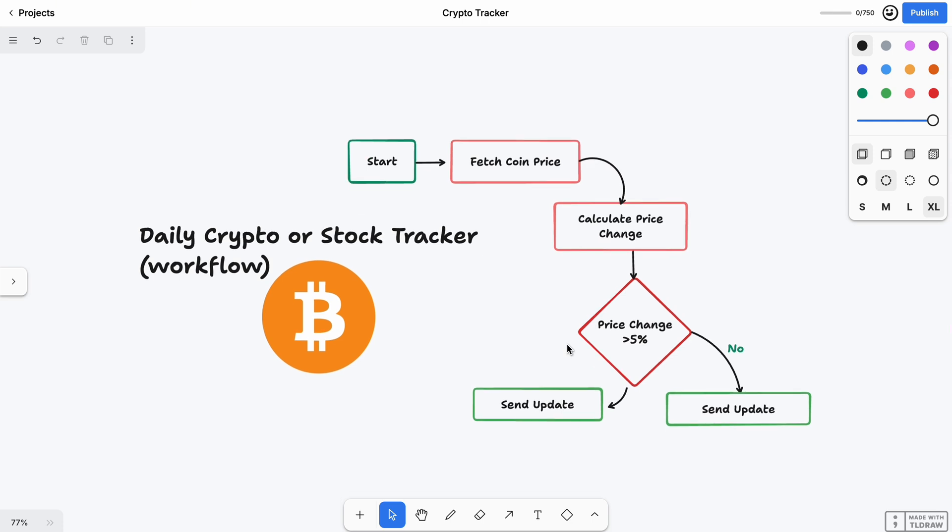On the next step, it will decide if it's a big deal or not. It works like a decision maker. It asks: 'Did the price change by more than 5%?' If yes, then it's a big move and it will go to this path.